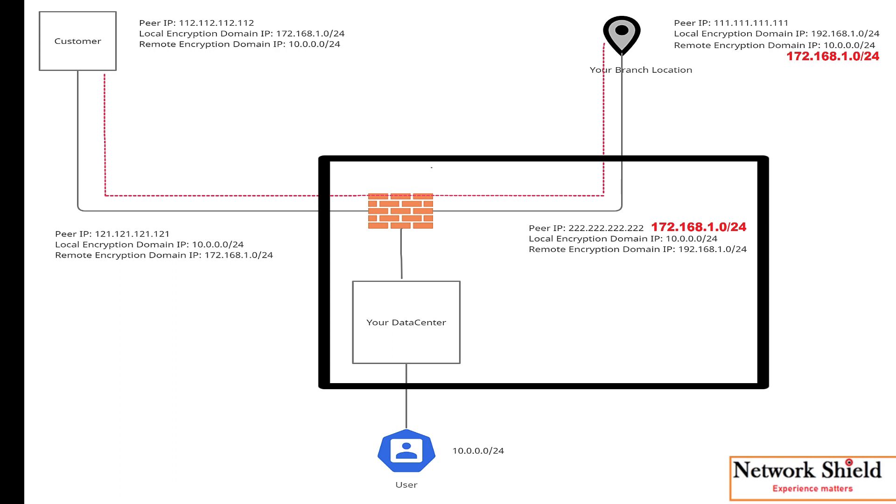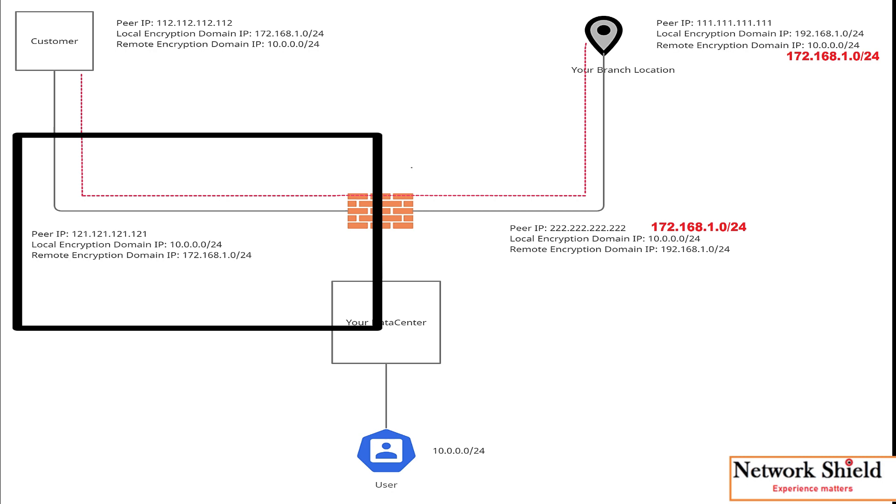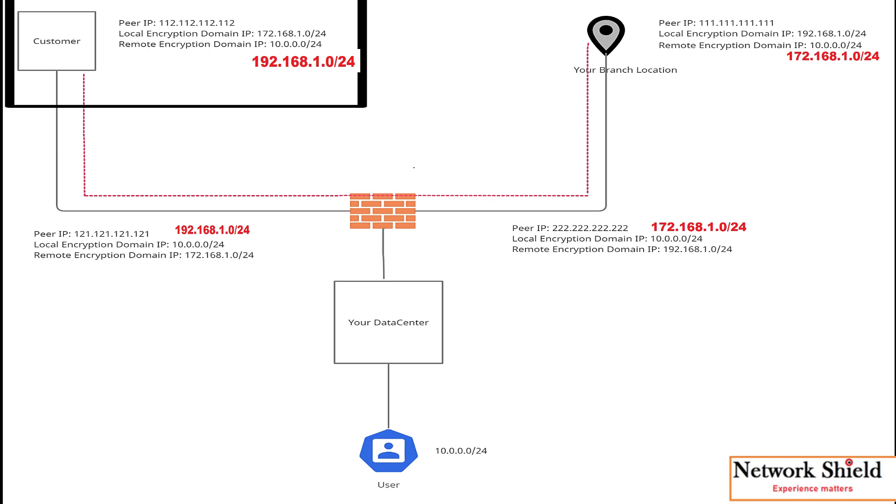Now comes to VPN2. Consider data center firewall, we have to add remote location subnet 192.168.1.0/24 in the local encryption domain, and similar way we have to ask customer to add same subnet in their remote encryption domain. I'm repeating again: in VPN2 part, in data center firewall we will add remote location local subnet that is 192.168.1.0/24, and we will ask customer to add the same subnet on their remote location encryption domain.